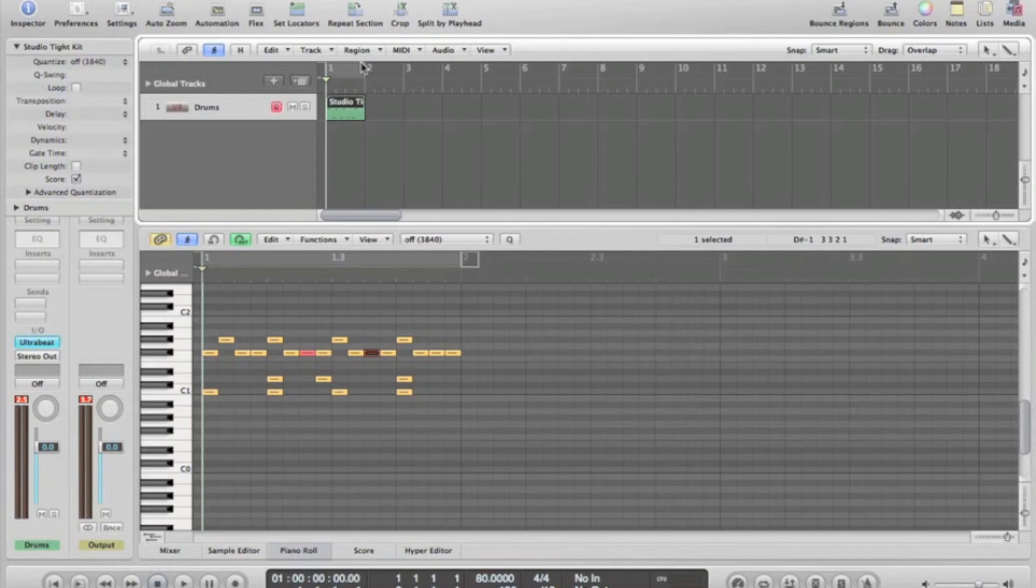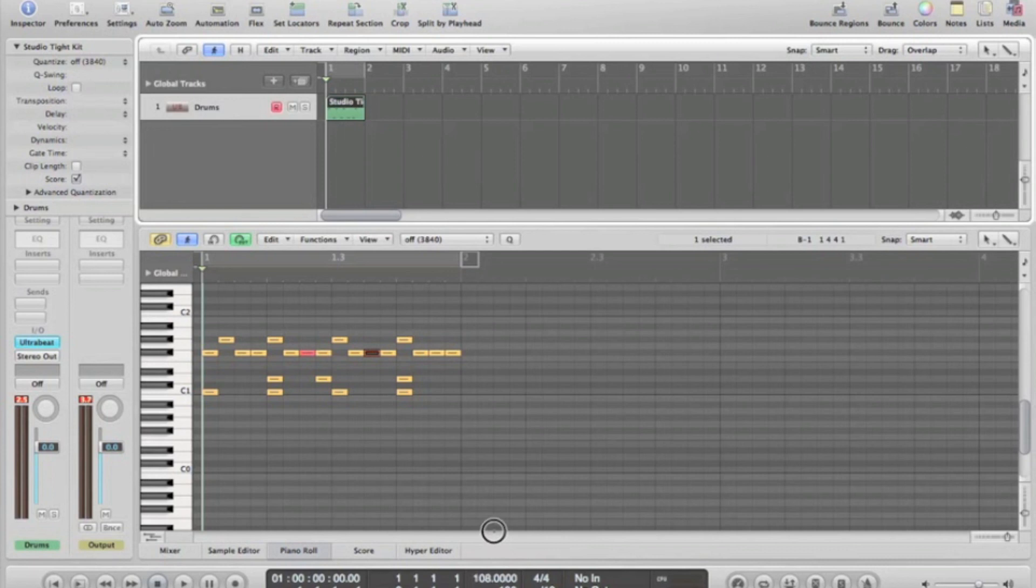Next up is changing the tempo of the drum track. We'll take it up to the standard rhythm of 120 bpm. You'll notice this is a lot faster and some things get lost. If you press cycle and listen to this, it's a lot more upbeat.